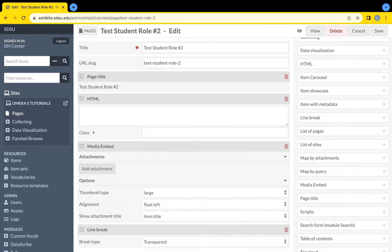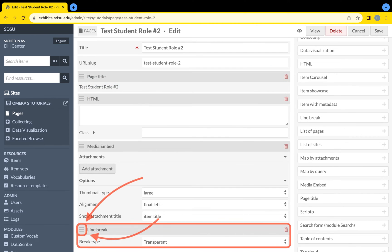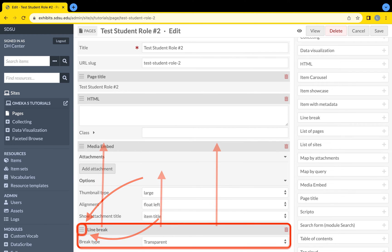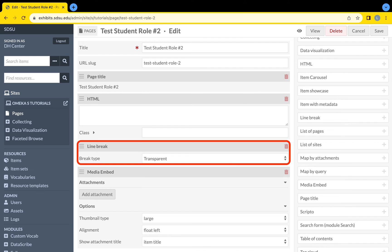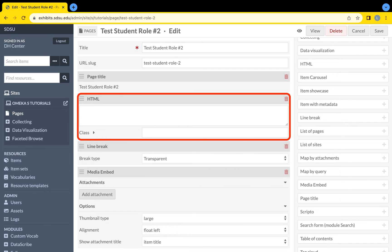A block can be moved by holding the three horizontal lines on the top left and dragging vertically to nestle below or above other blocks.